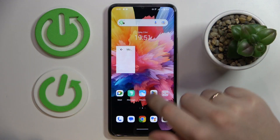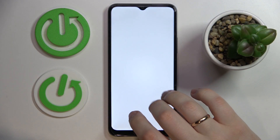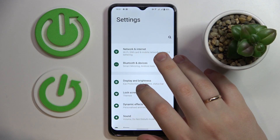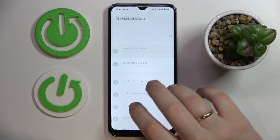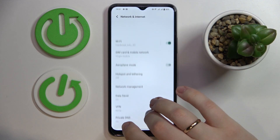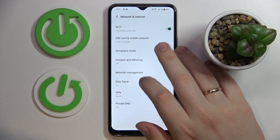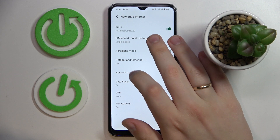First of all you gotta launch Settings, then enter the Network and Internet category, and onwards go for the SIM Card and Mobile Network.